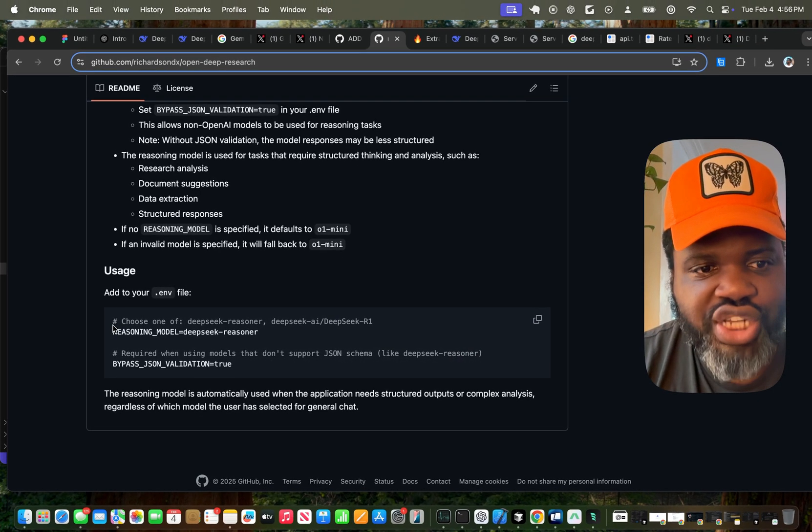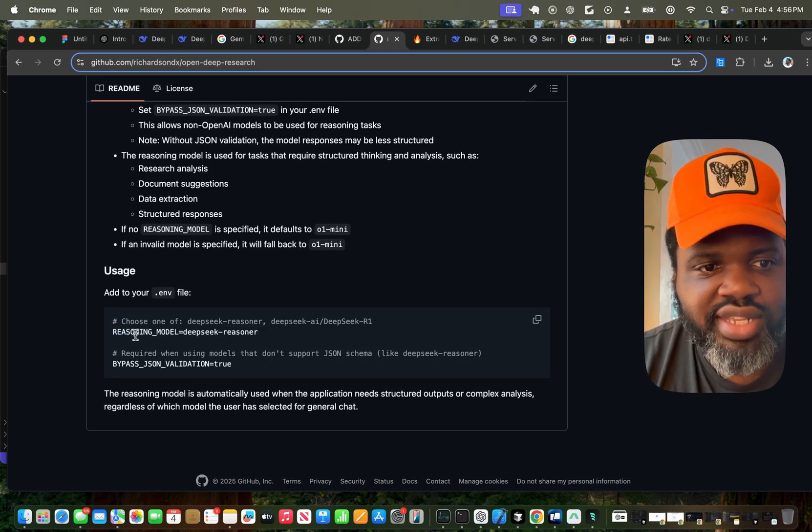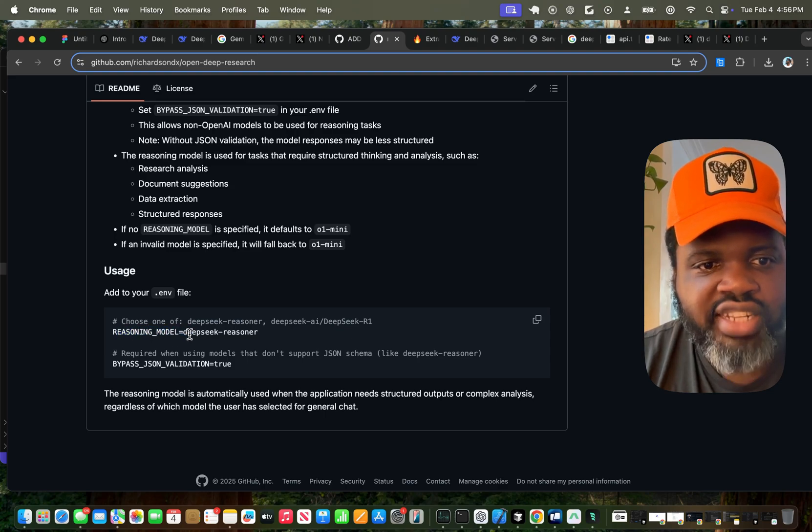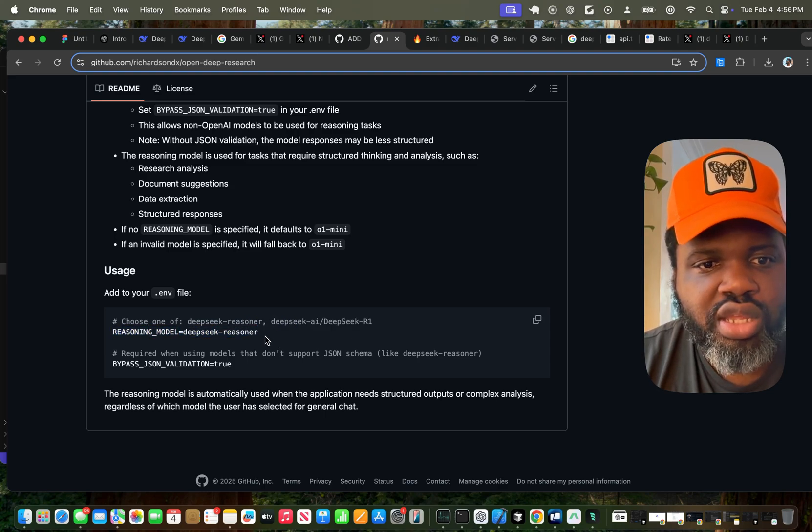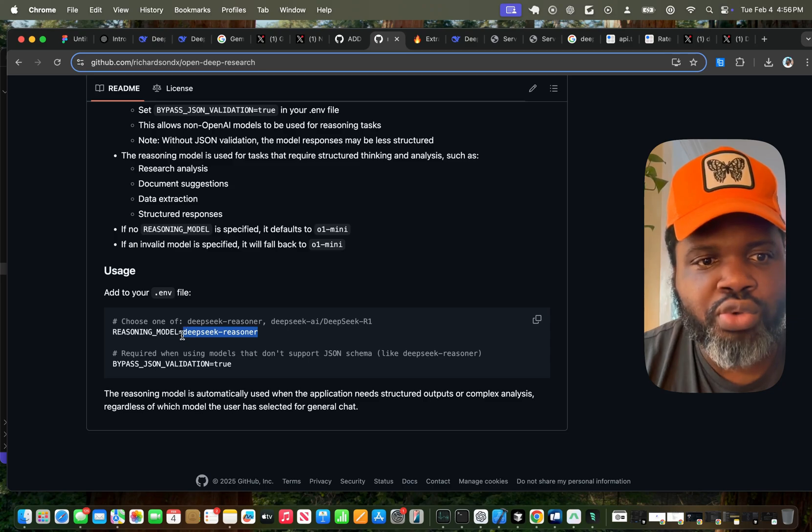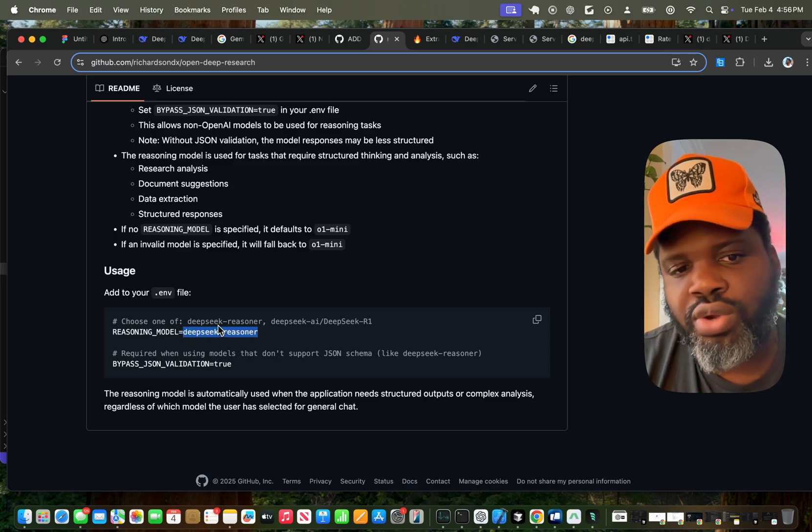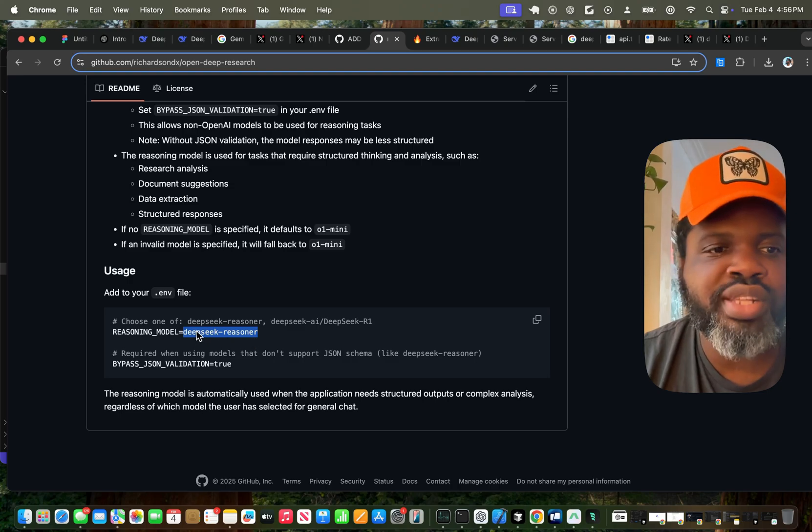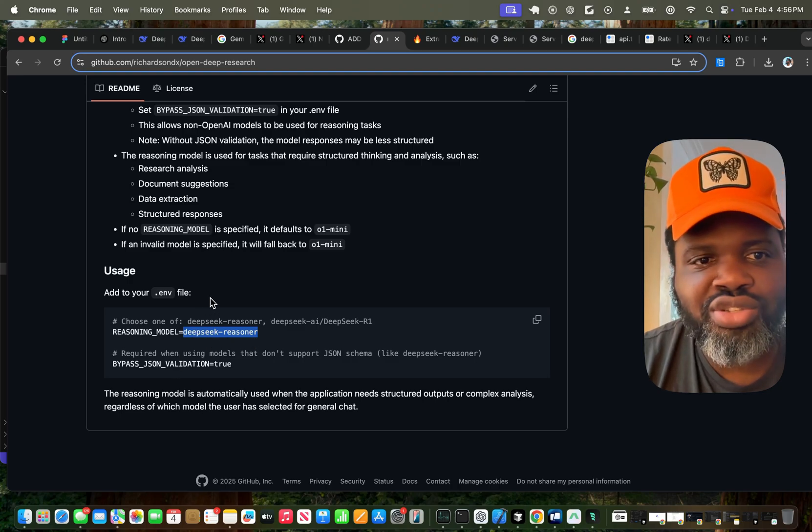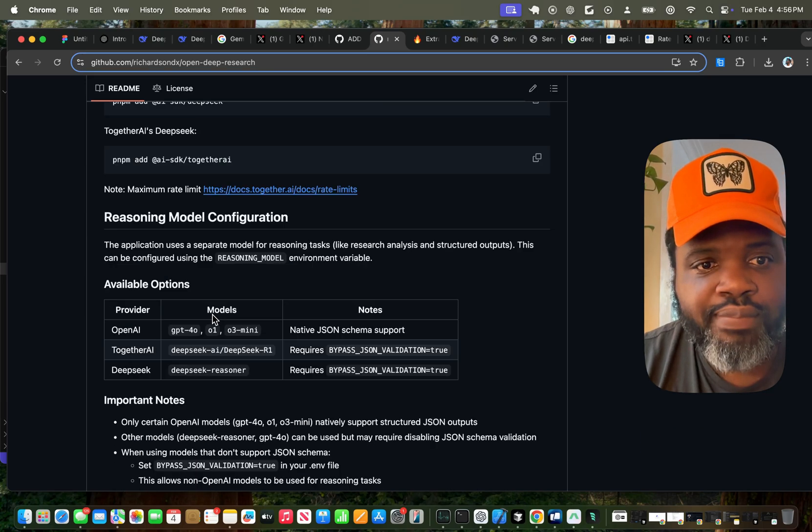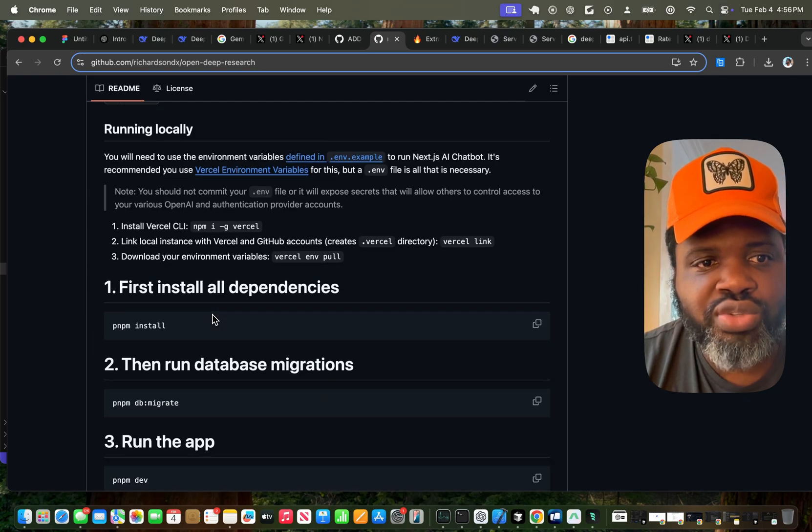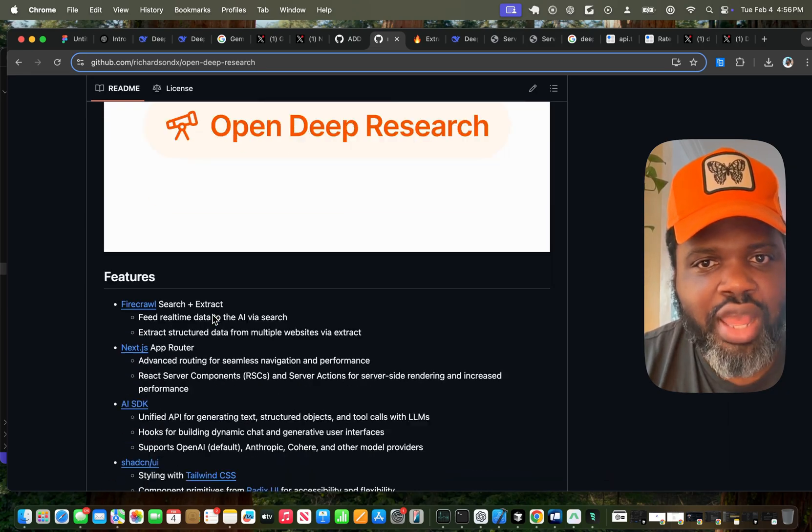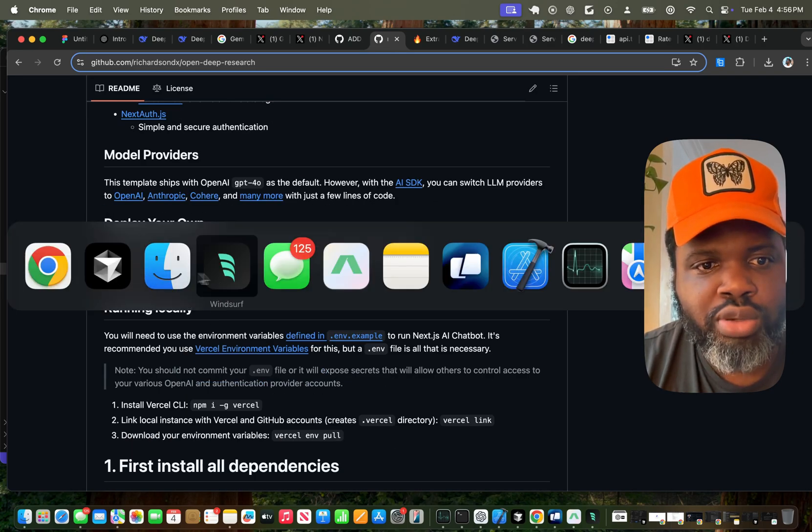Finally, in order to change the reasoning model, all you have to do is pass the reasoning model and variable variable and specify which model you want to use. So if you want to use, for example, O3, you'll just pass O3 over here. If you want to use O1, you'll pass O1. GPT-4 O, you'll pass GPT-4 O. Remember that this is using your own token, because when you set up the app, you actually have to set up your own environment variable.